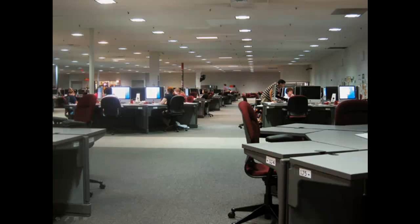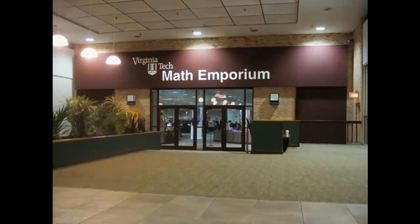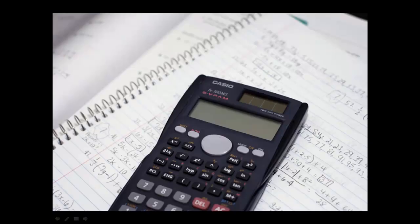Usually the lectures and problems are also available online, so students can work on their own outside of class. The Emporium model is usually done with math classes because doing problems until you get them right works for math content.